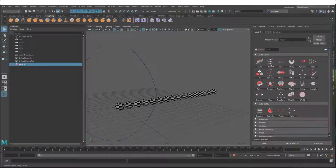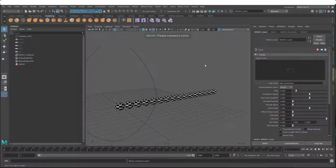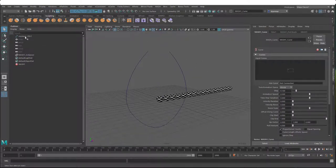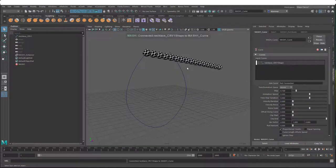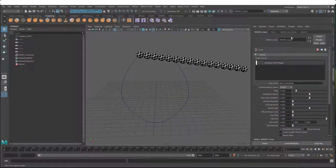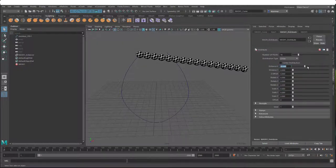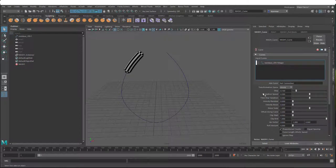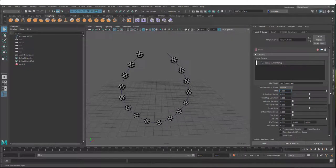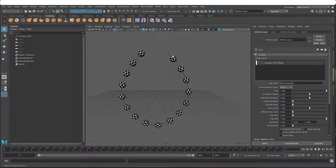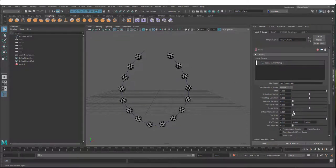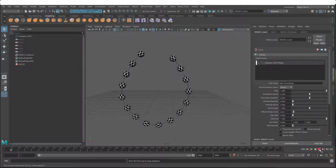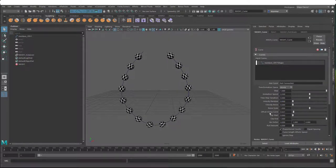Going back to the MASH waiter, we can add a curve node. Use our necklace curve and drag it in. If we go into the distribute node, we can just turn off the distance in X and now you can see they're distributed along the curve. Going back to the curve node, the step is set to 0.1 - that's why they're only getting 10% of the way along. If you go all the way to the end, it will fill in the rest of the curve. You can use the offset along curve to even it out.